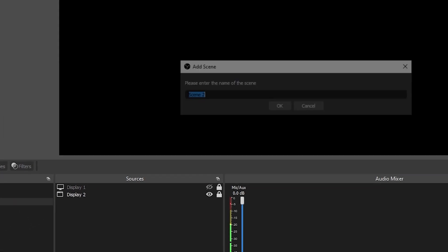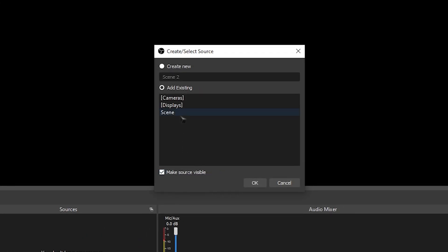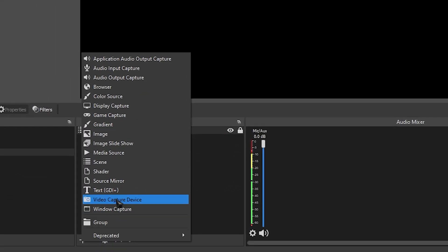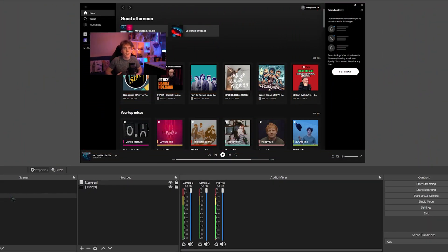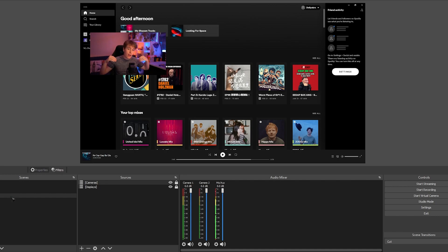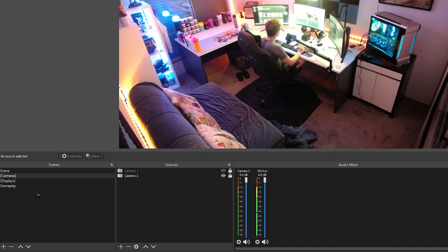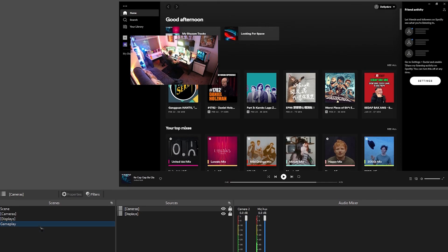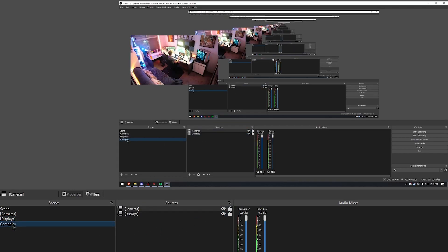Now let's make a third scene and name it gameplay. Come over to sources, click the plus, and head over to scene. First we're going to be adding our display scene, and then we're going to be adding our camera scene. So what we've just done is added those two previous scenes — the ones with our webcam, window capture, and Spotify — into our gameplay scene. That's the whole scene. So if we come over to cameras and switch to the other camera, when we go back to our gameplay scene you'll see it automatically updates. Same thing with our display — toggle the other display on, go back to gameplay, and it'll automatically update.